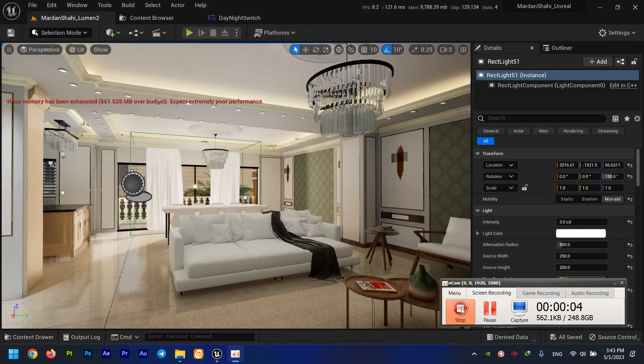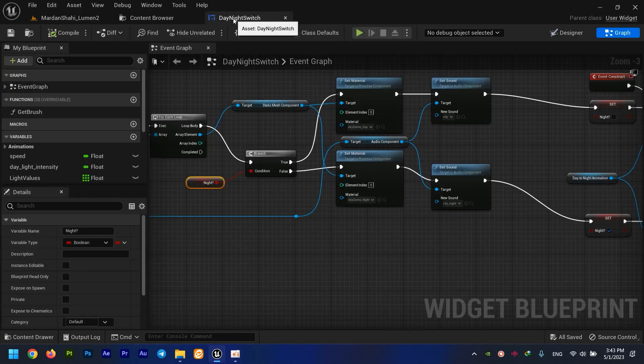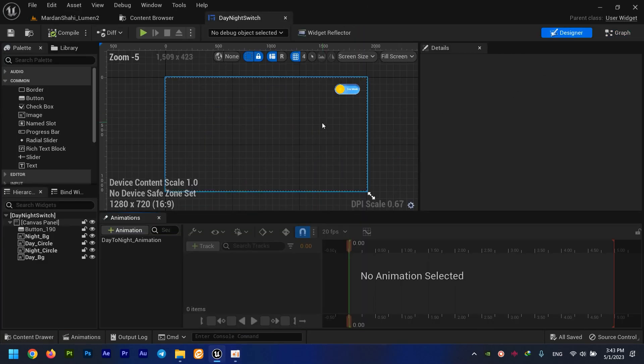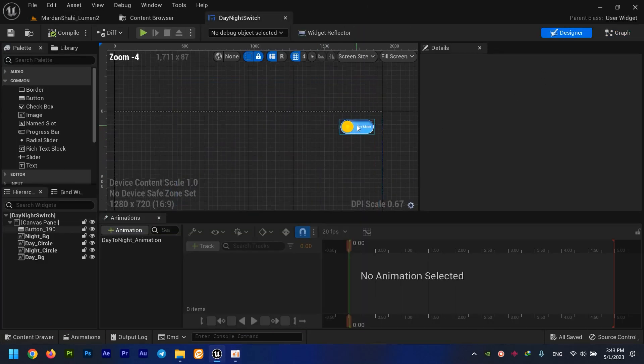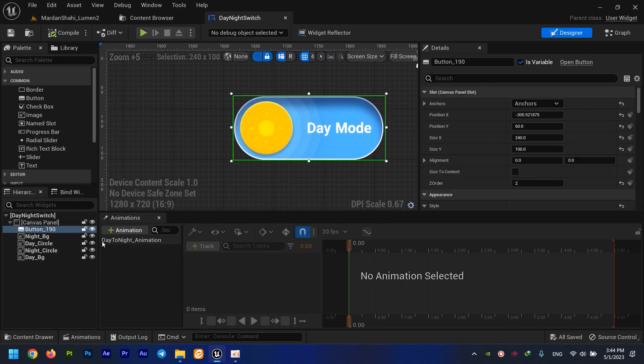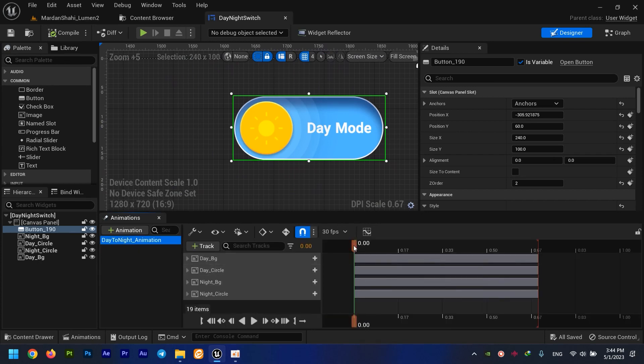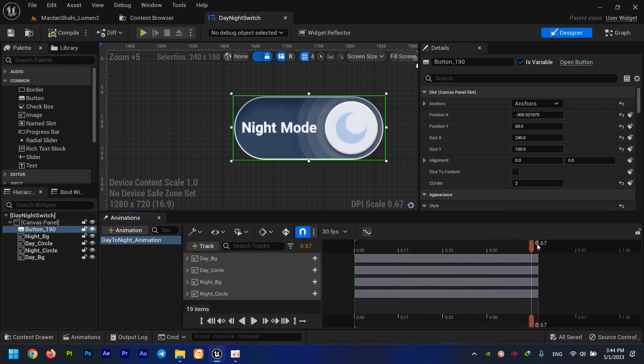Hi guys, in this tutorial I'm going to show you how to create the day-night switch in Unreal 5 using Lumen. All I have is this toggle. I have another tutorial showing how I created this.